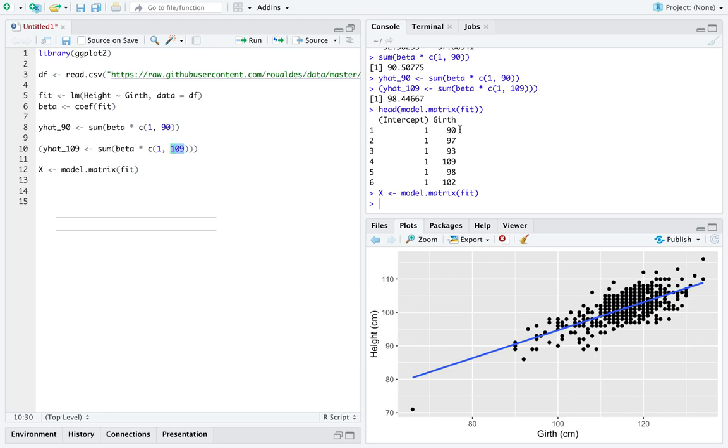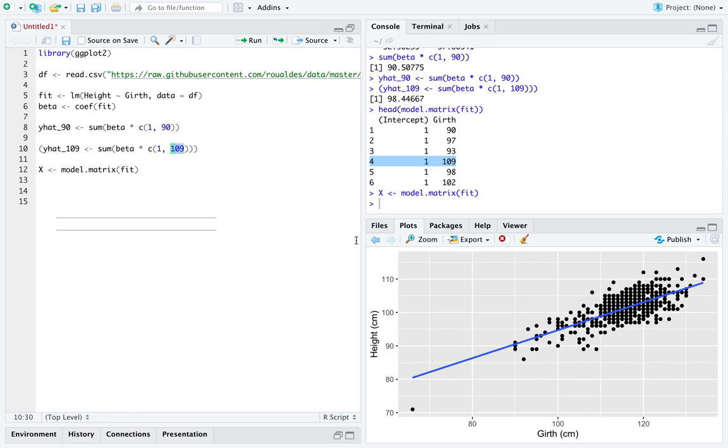if we looked at the first and the fourth observations of applying this beta times this vector of length 2 and add them all up to every row of this model matrix, theoretically, we should get out y-hat 90 in the first observation of the predicted values, and y-hat 109 as the fourth observation of predicted values.